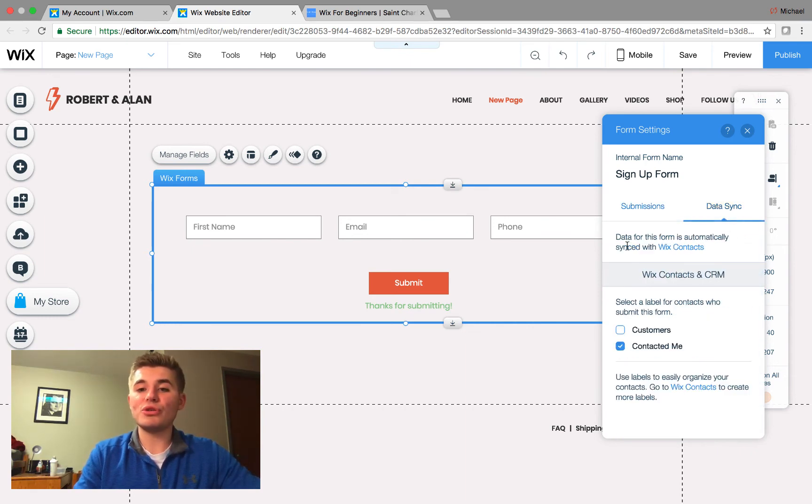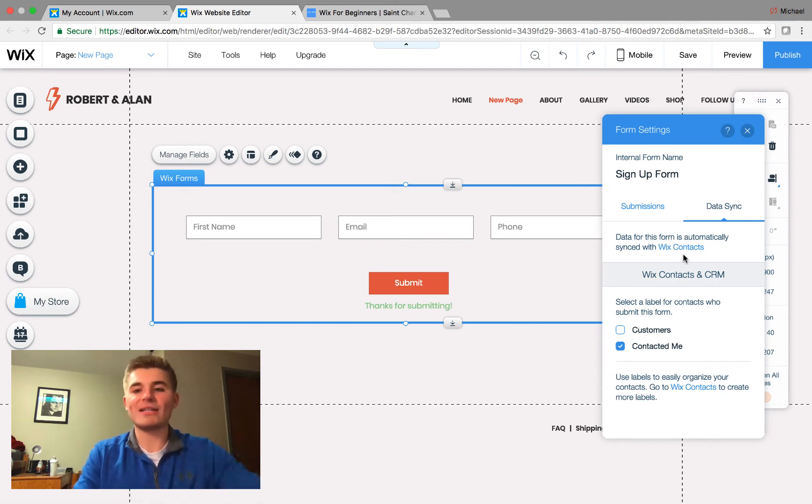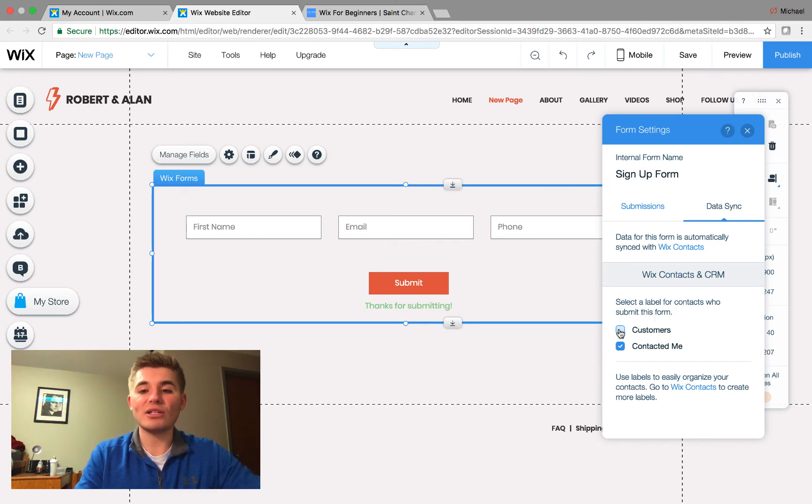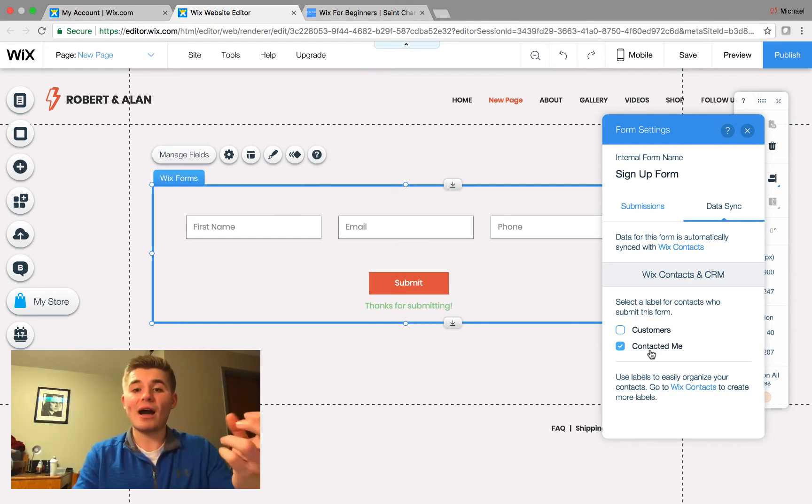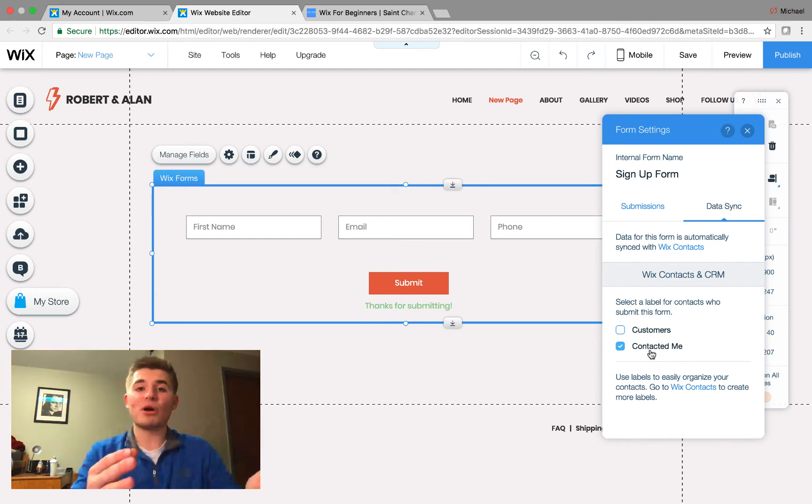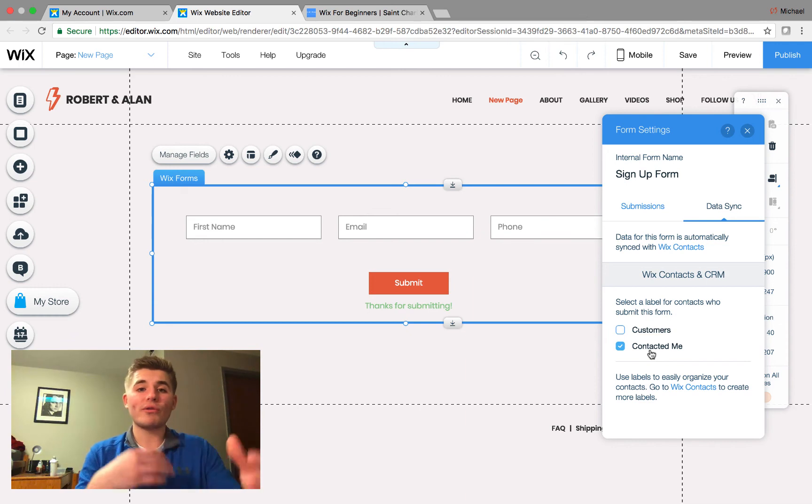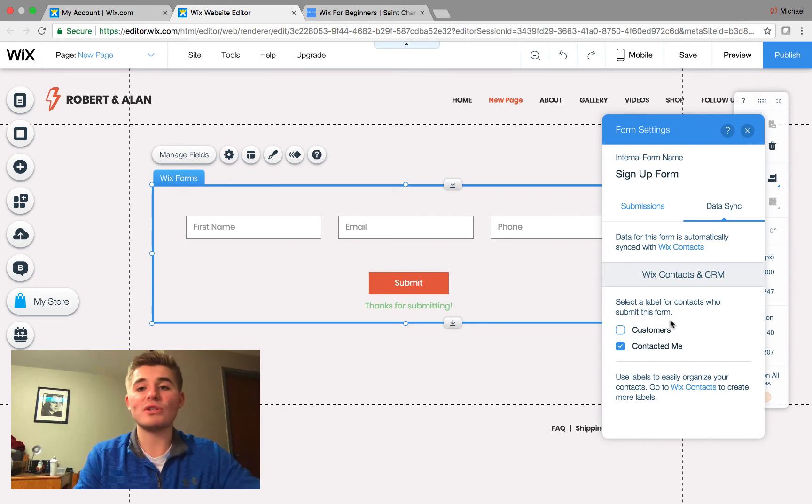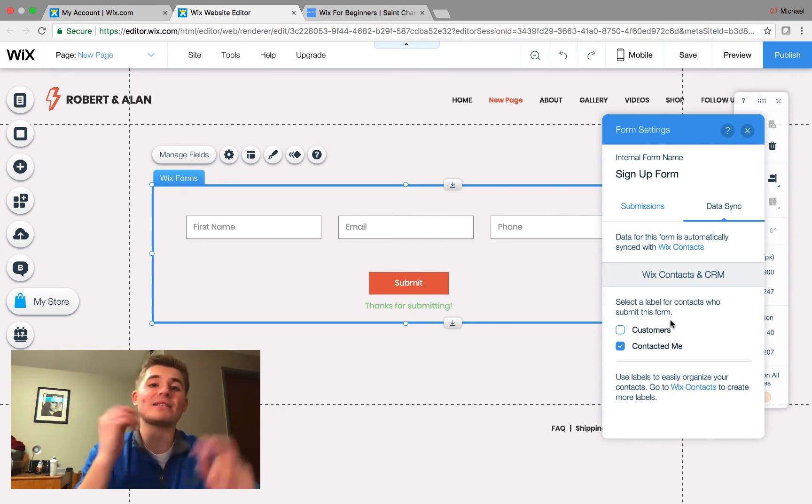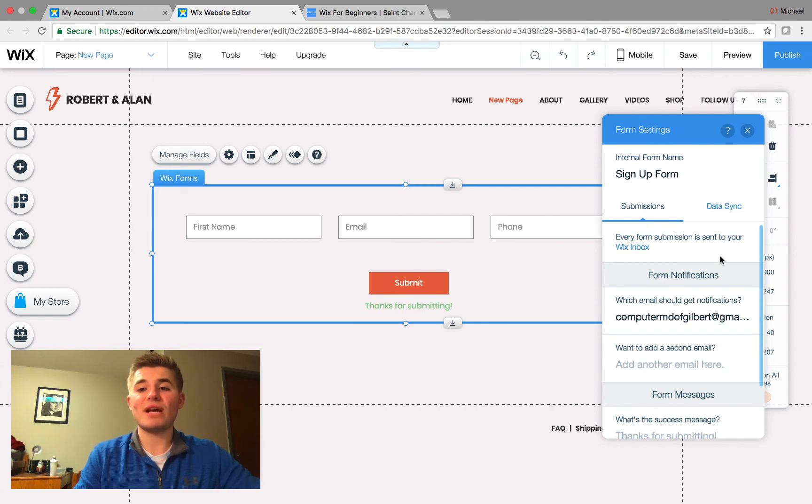And then you can choose right here, data sync. So, you can choose data for this form is automatically synced with Wix contacts, as we discussed. And then you can select a label for contacts who submit this form. So, you can either add them as a customer or contacted me. In this part of the process, it's probably just going to be contacted me if you're just collecting their information. However, if this is a person that's going to be buying something or going through your sales lead form or anything like that, you may want to mark it as customers because then it will list them as a customer in your Wix contacts application. So, this is a cool feature and it's awesome that you get to choose, you know, how the data syncs and how all of this links up to Wix contacts.